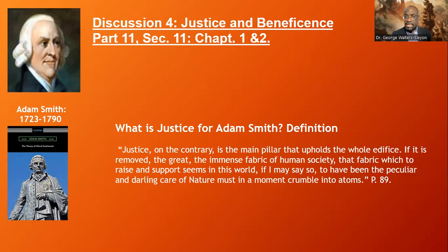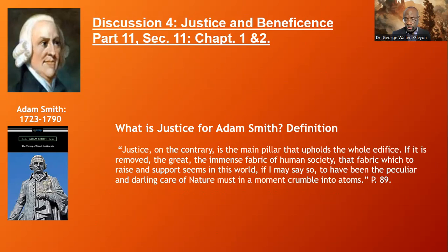So, as we come to the end of this, the question then is: what is justice for Adam Smith? Justice for Adam Smith is the main pillar, he argues, that upholds the whole edifice — that is, the whole edifice of society. If it is removed, the great, immense fabric of human society, which to raise and support seems in this world to have been the peculiar and darling care of nature, must in a moment crumble into atoms. Basically, if society thrives on injustice it crumbles, because justice becomes that great fabric — that thing that holds society together, that supports society. He argues here that nature even recognizes the importance of justice, but in the absence of justice, society crumbles.